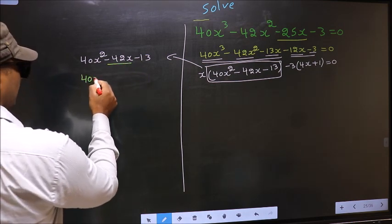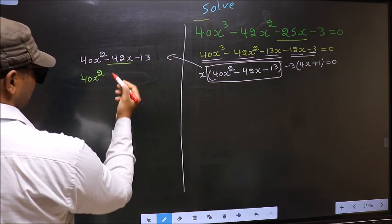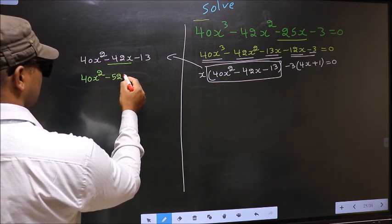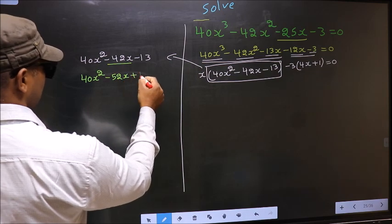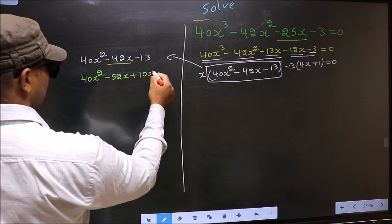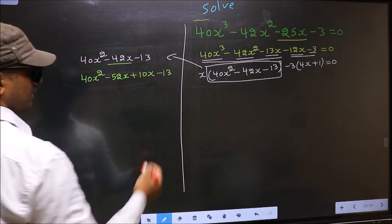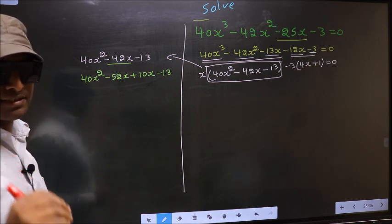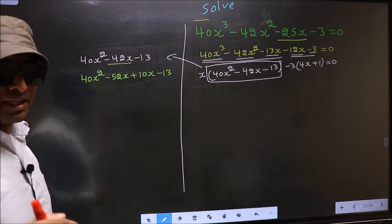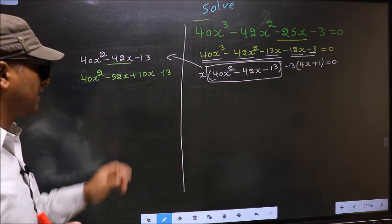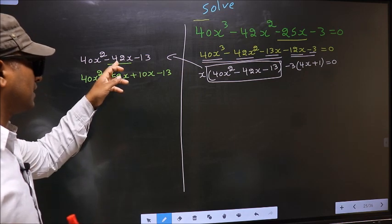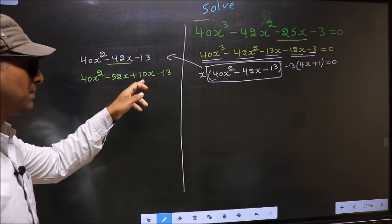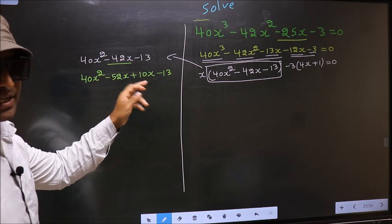In place of minus 42x, now I write minus 52x plus 10x minus 13. I am not doing factorization steps — directly, I split minus 42x to minus 52x and plus 10x.